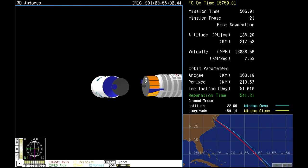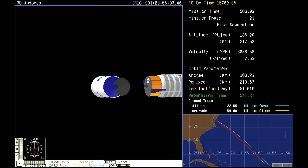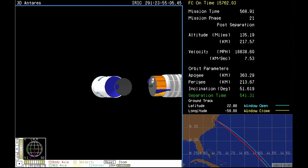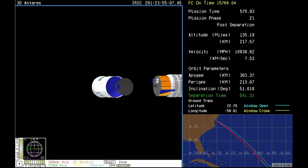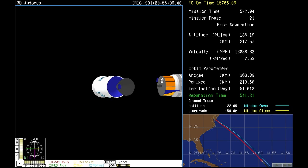Good injection of Cygnus into the intended orbit. With that, we're going to sign off from the RCC and wish Cygnus a smooth journey to the International Space Station.